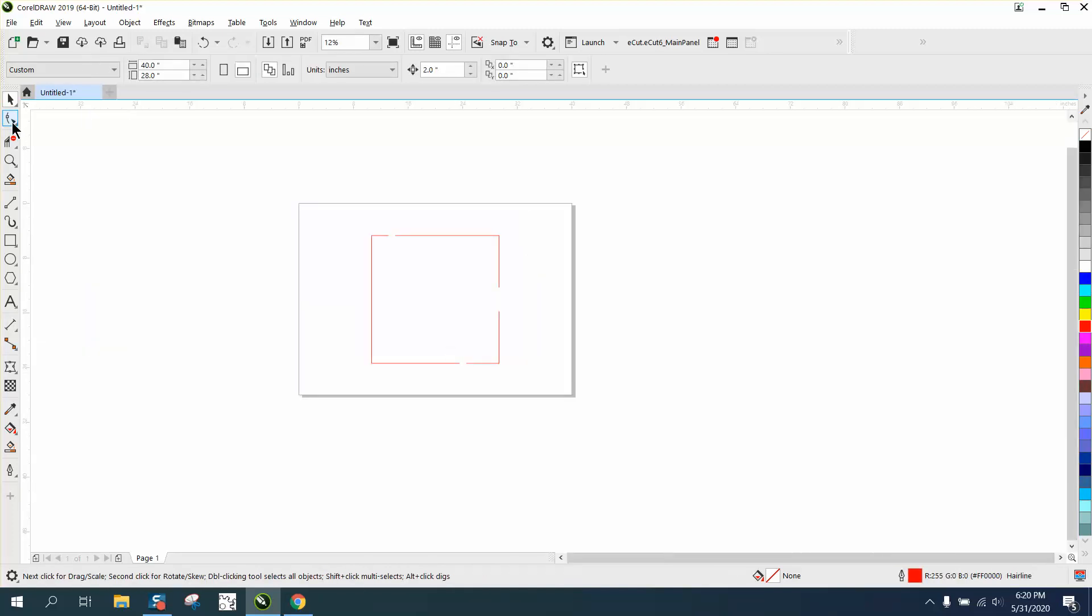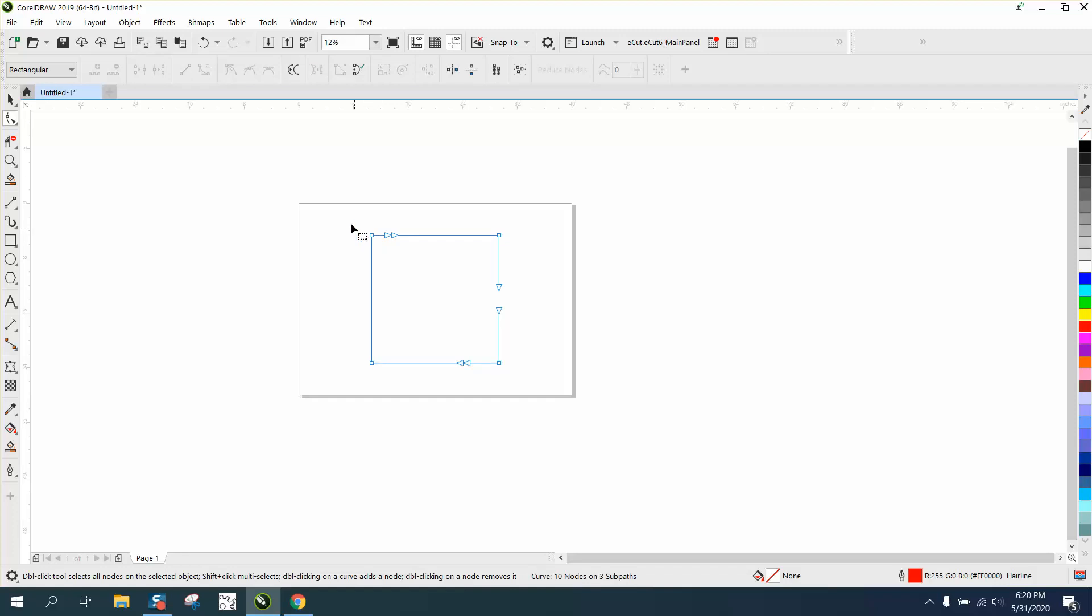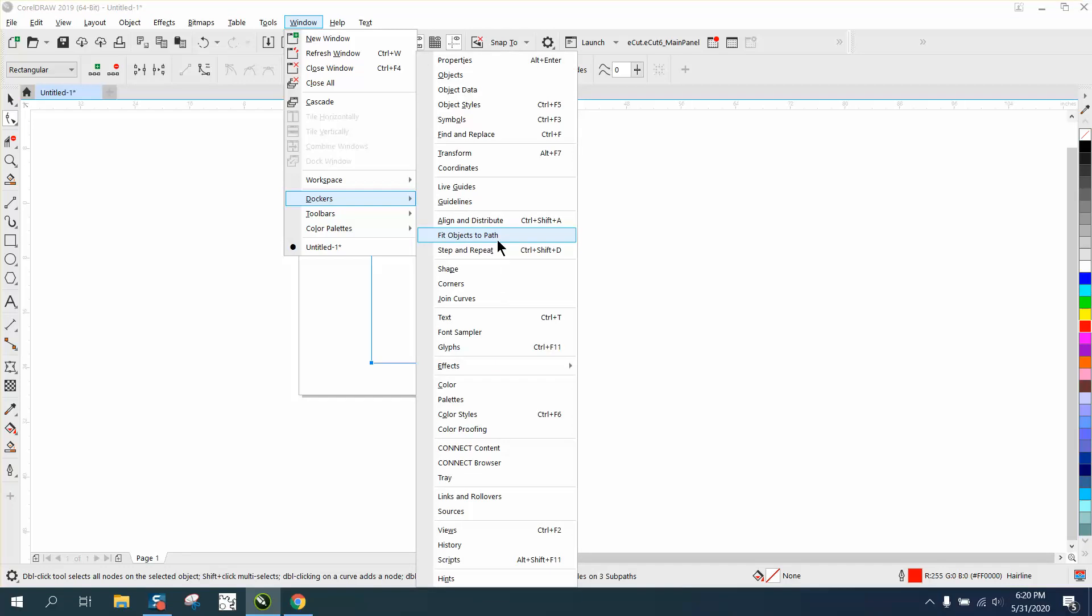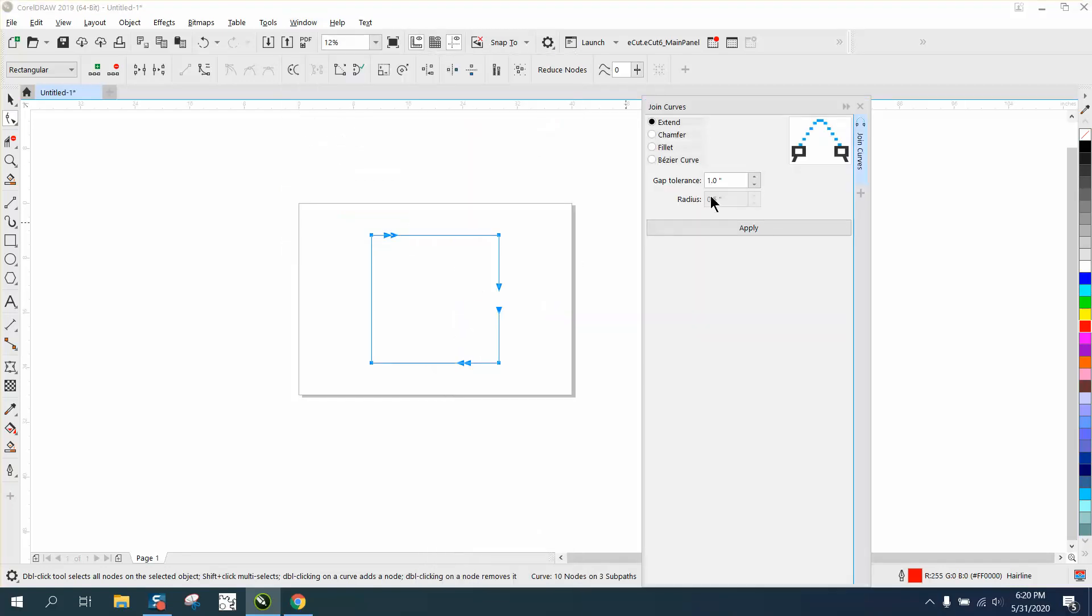Go up to Windows, Dockers, Join Curves. We're going to join anything an inch or less gap tolerance and hit Apply. It joined the curves that were less than an inch, but it did not touch the other one.